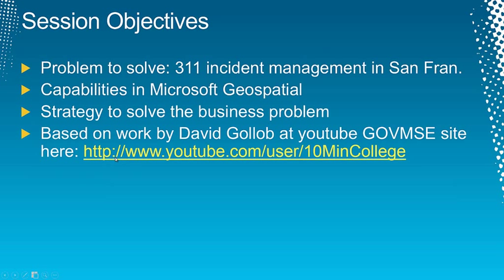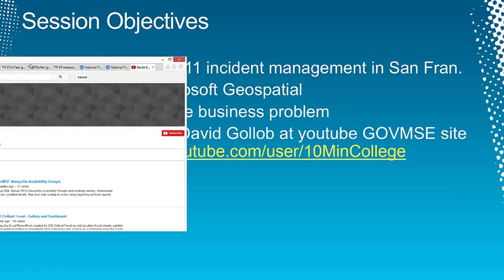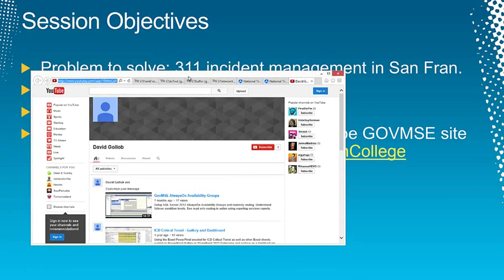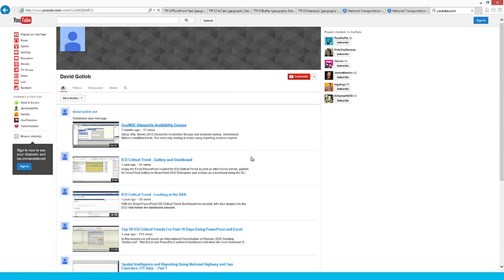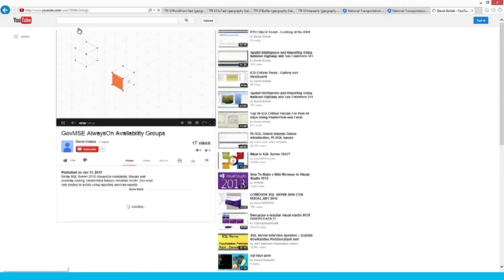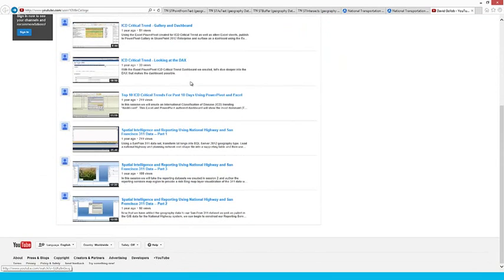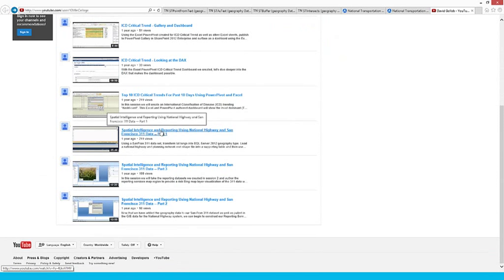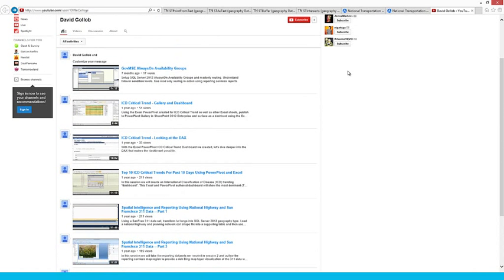On his site you'll find lots of great work, specifically on the 311 problem of the San Francisco data that we're going to look at today. He's done a lot of work on that — there's part 1, part 2, and part 3 — and he was kind enough to lend me all his assets and virtual machines. He did an amazing amount of work ahead of time, so I really recommend you check out this site on YouTube. There's a lot of great content here.